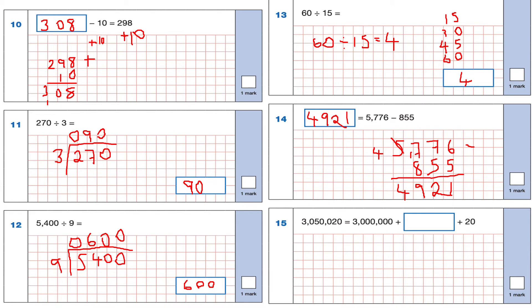Question 15: 3,050,020 equals 3,050,000 plus 20. Remember that 3,050,000 has four zeros after the 5. Plus 20 gives us our answer.